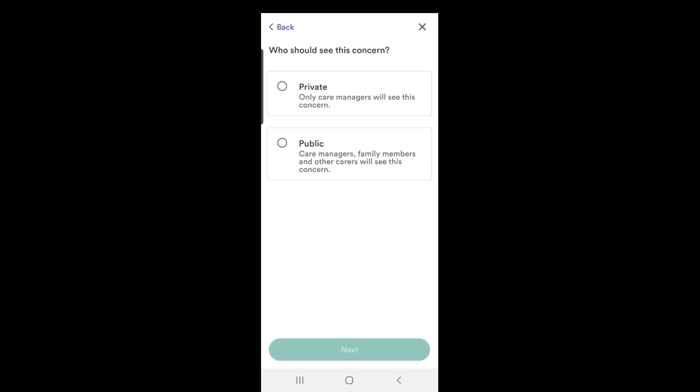The next feature asks you to choose if the alert should go to the office only or if anyone involved in the care can see this. Unless a confidential matter, it is advisable to choose public so any carer taking over from you can be kept up to date.